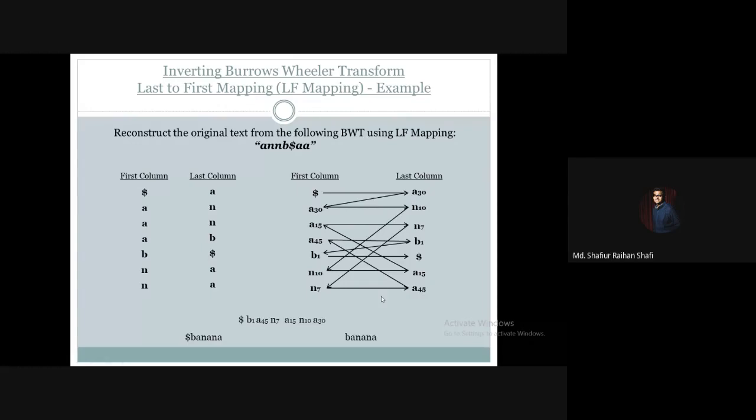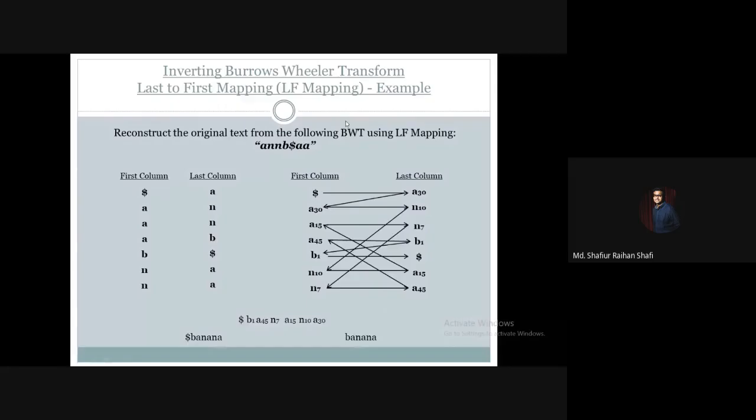So this is how we apply the last-to-first mapping — the LF mapping — in order to invert a Burrows-Wheeler Transform and reconstruct the original text.